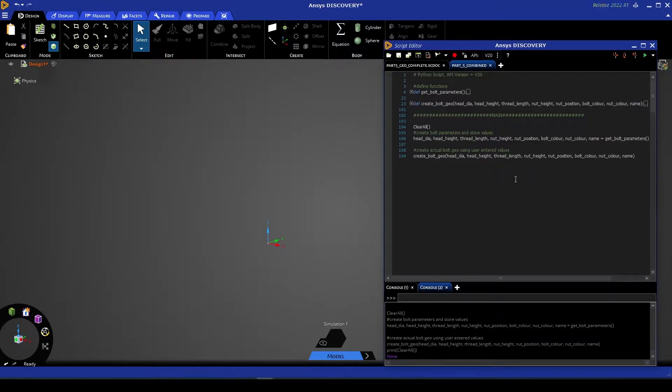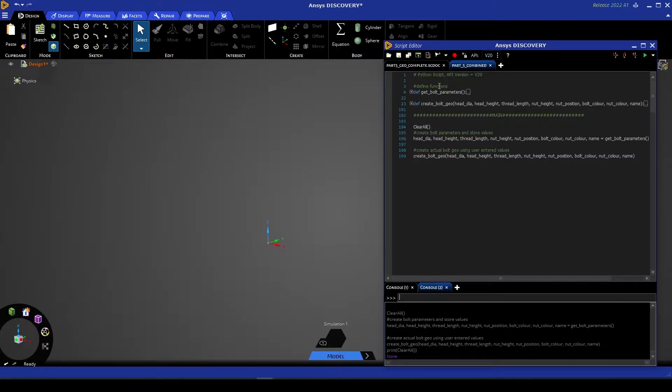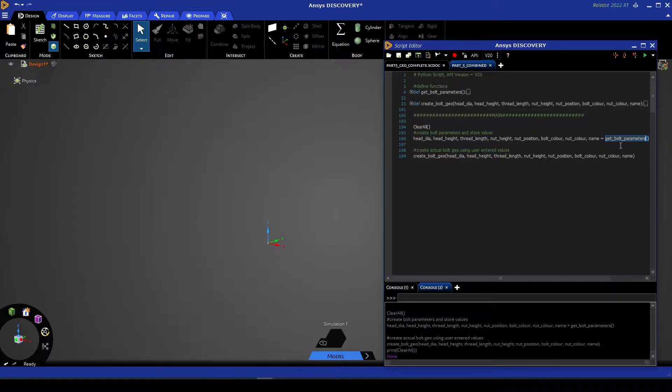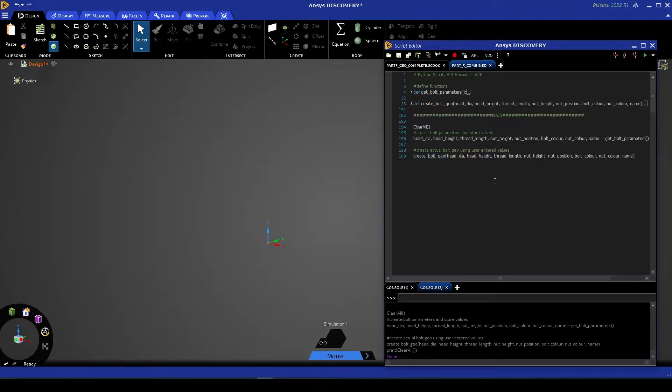What we have here is a script that has a main function as well as two helper functions. Our main function down the bottom starts by clearing all of the geometry and then proceeds to feed a list of variables into a function called getBoltParameters and then we have a second function called createBoltGeo.